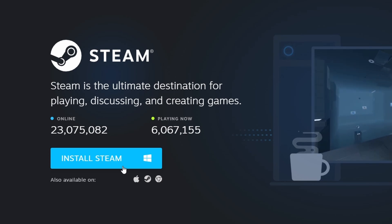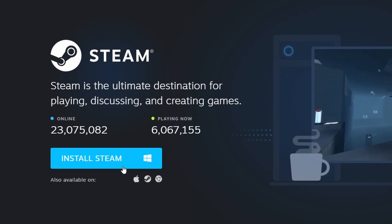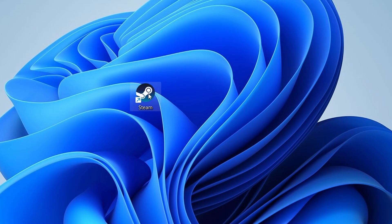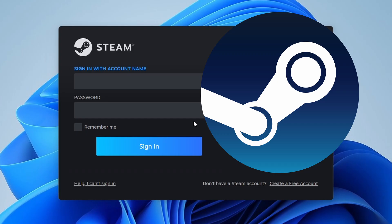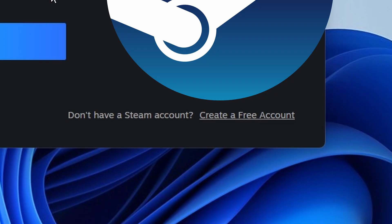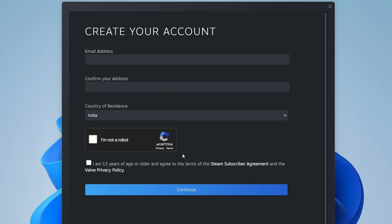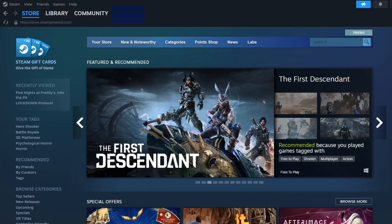Once Steam is installed, launch the application. If you don't have a Steam account, you'll need to create one. Click on Create a free account and fill in the necessary details, such as your email address and a secure password. After creating your account, log in to access the Steam interface.